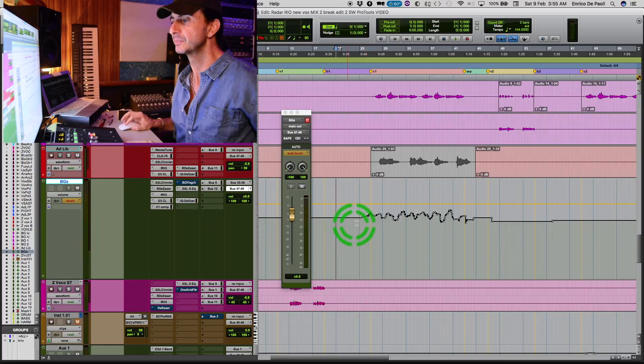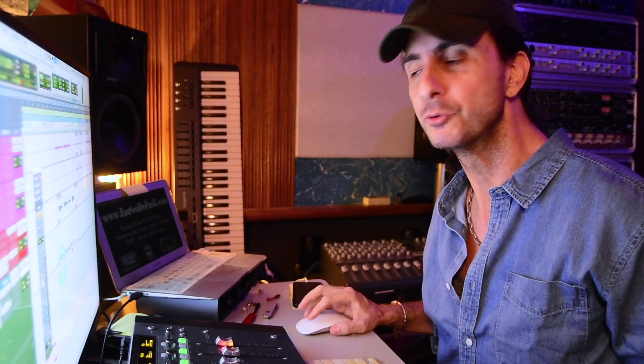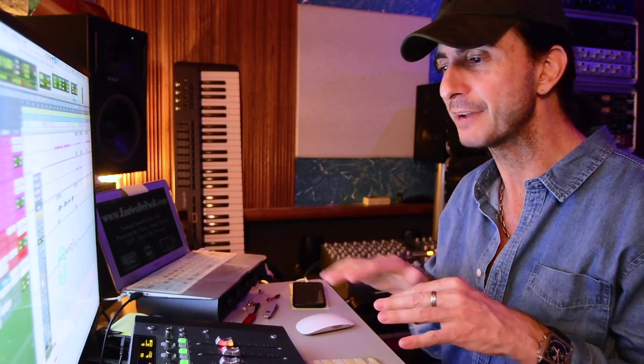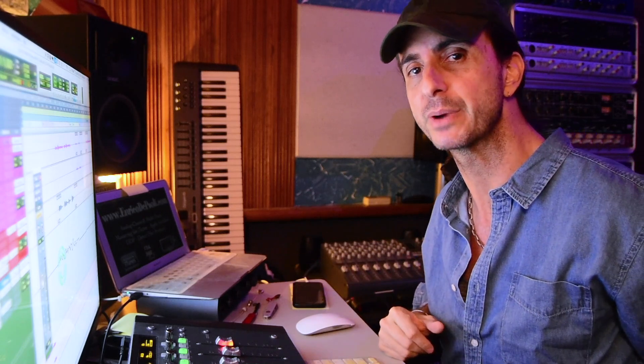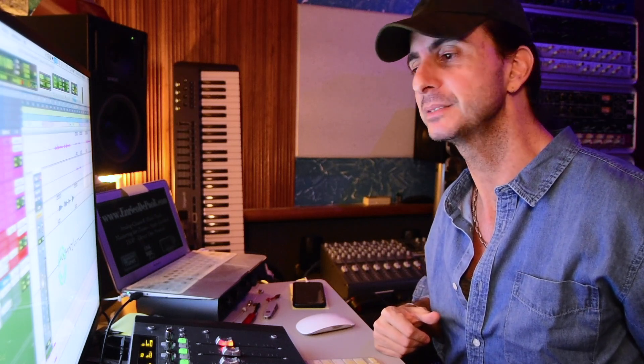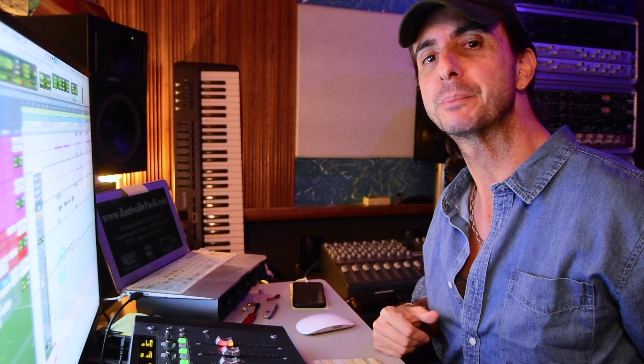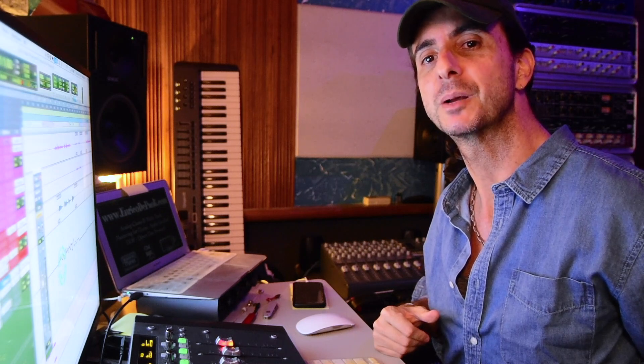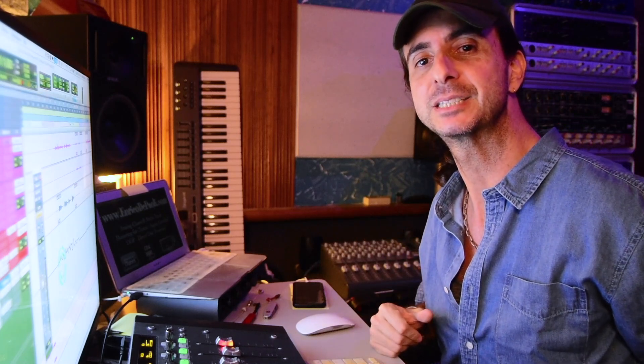There you go. This is Trim Automation — really, really useful in the classic automation mode. Once you already have a lot of automation moves and you just want to ride faders up and down without undoing what you already had, you just want to be adding or subtracting to what you already have. This is Trim Automation. I'm Enrico DePauli with Mix Secrets Pro Tools Tips. If you like the video, please click like and subscribe to the channel.